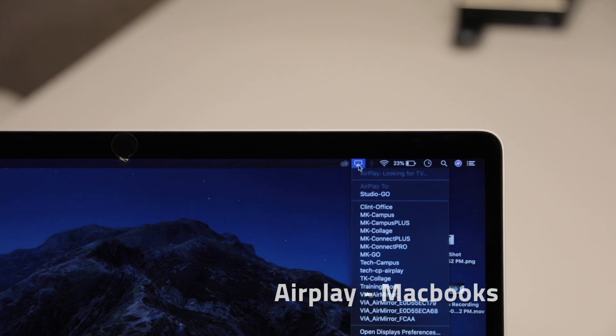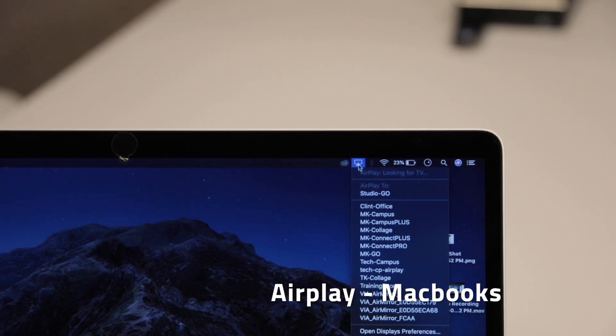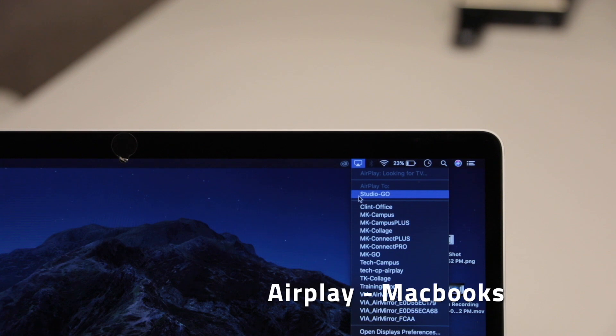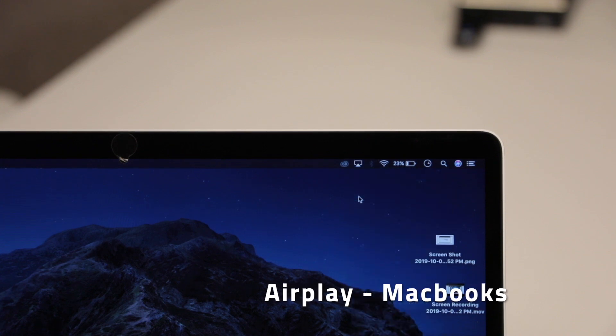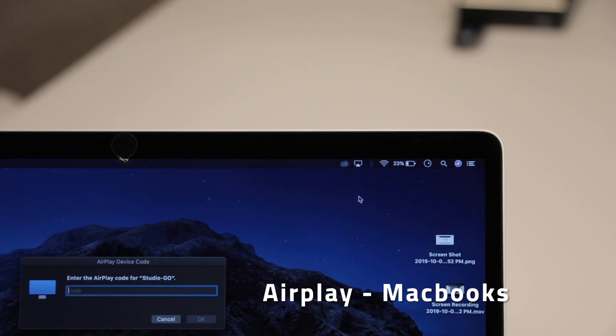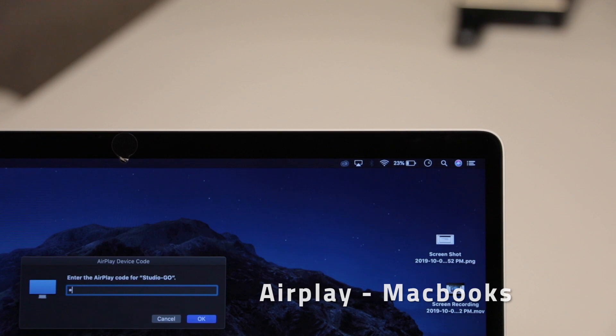Mac computers can connect by clicking the AirPlay button in the Mac menu bar near the clock. Select the VIA you'd like to share, enter the code, and you will begin sharing.